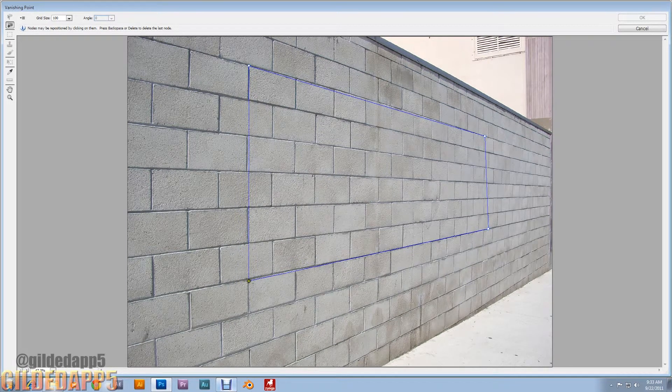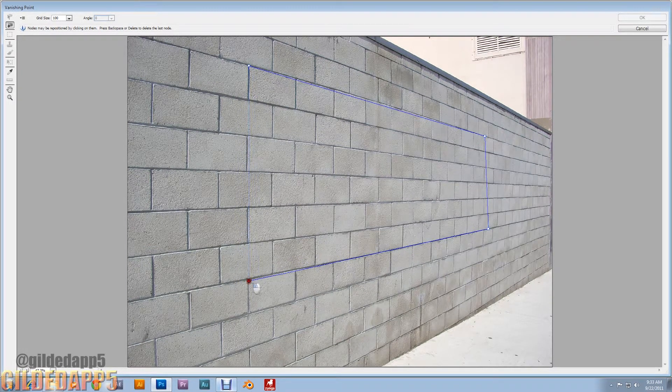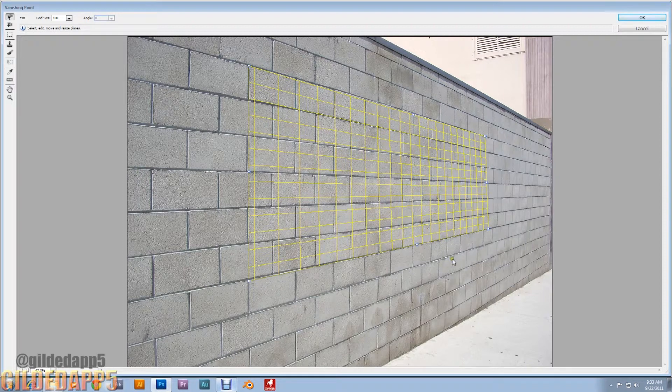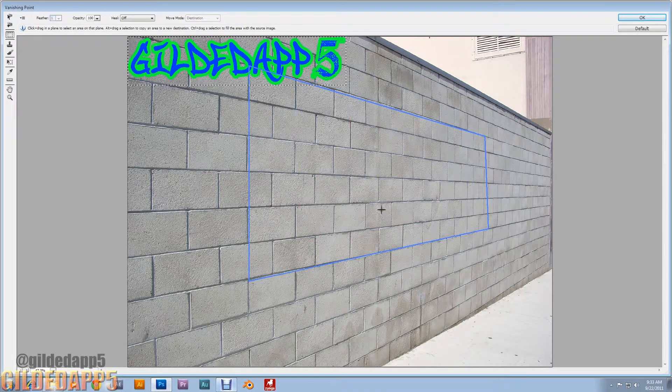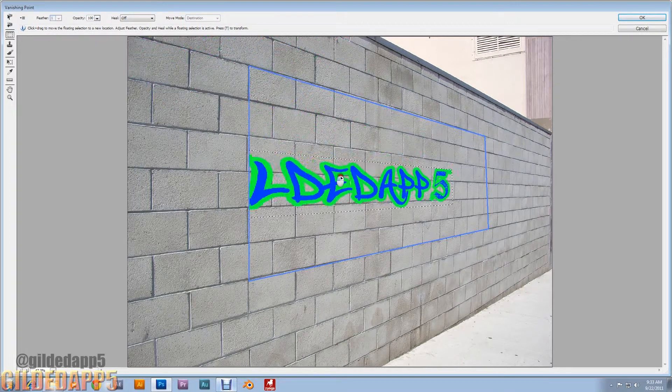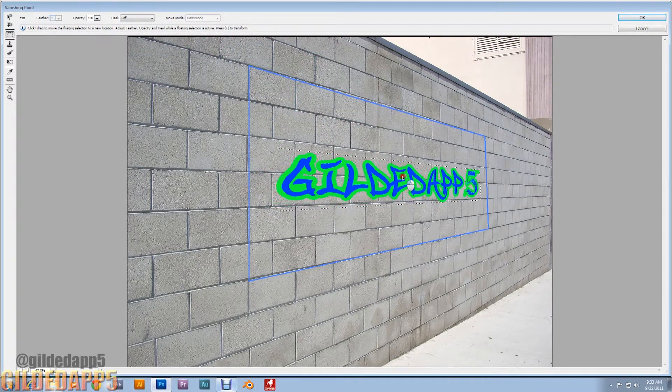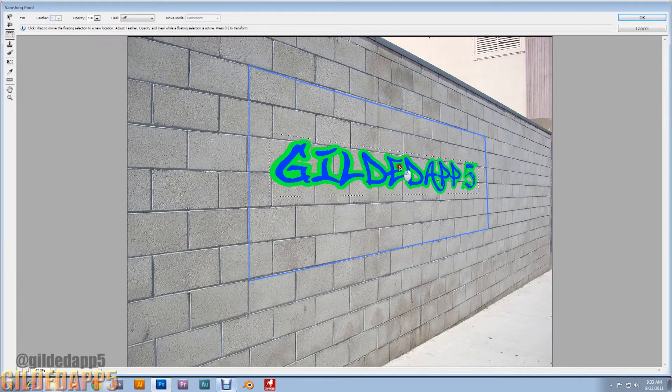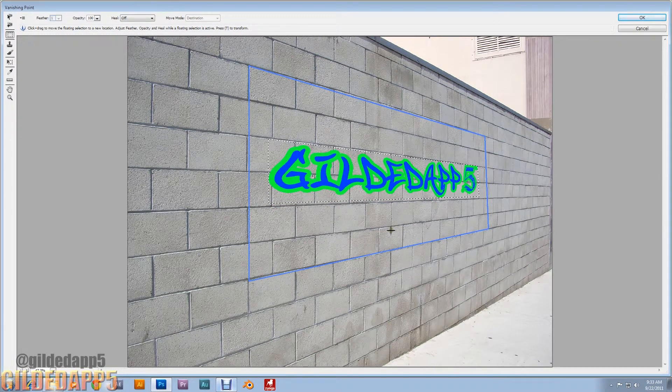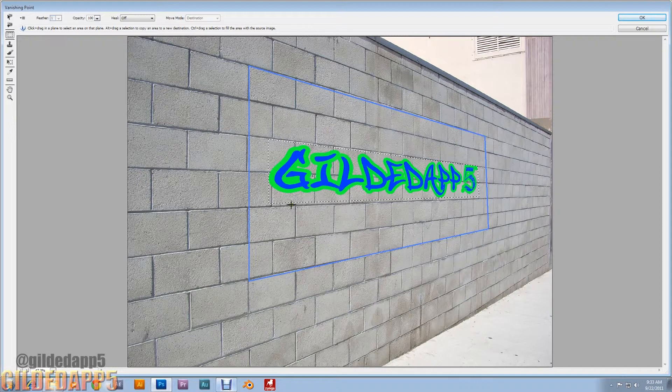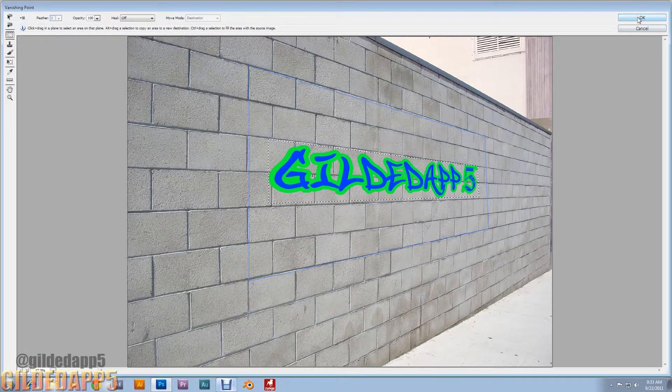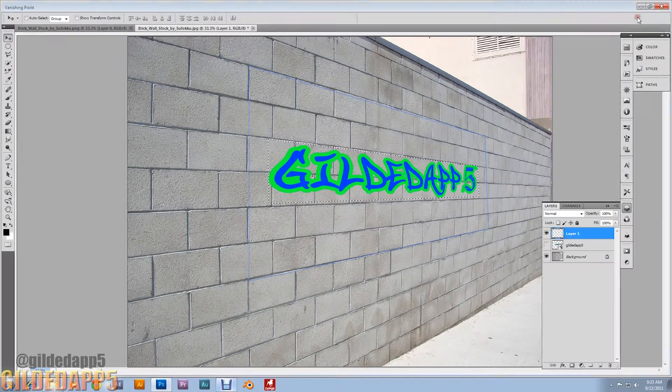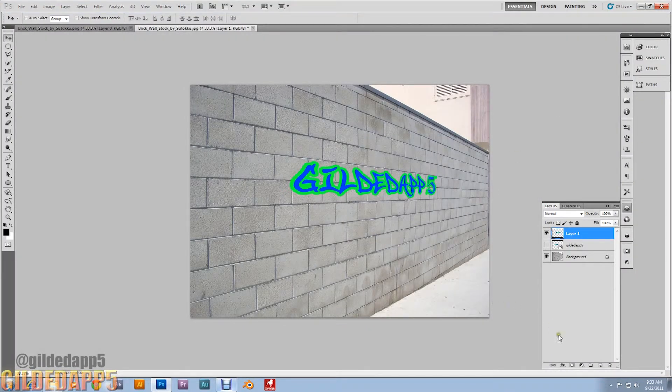I want you to hit Ctrl-V to paste. Yep, there's your graffiti. Paste your graffiti, slide it. Yeah, make sure when you're doing the vanishing point, make the rectangle big enough for your text because it does expand. Put it inside, click OK. Look at that, that's amazing, that's nice.